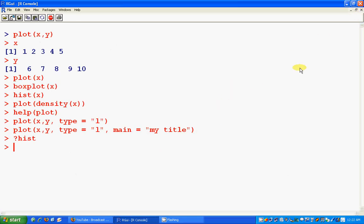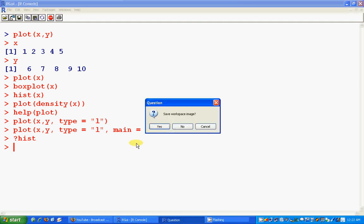That's it. So now I will show you how to save whatever you have done so far. To save, you could just cross it, save workspace image. If you press yes, the workspace will be saved, whatever you have done so far will be saved.